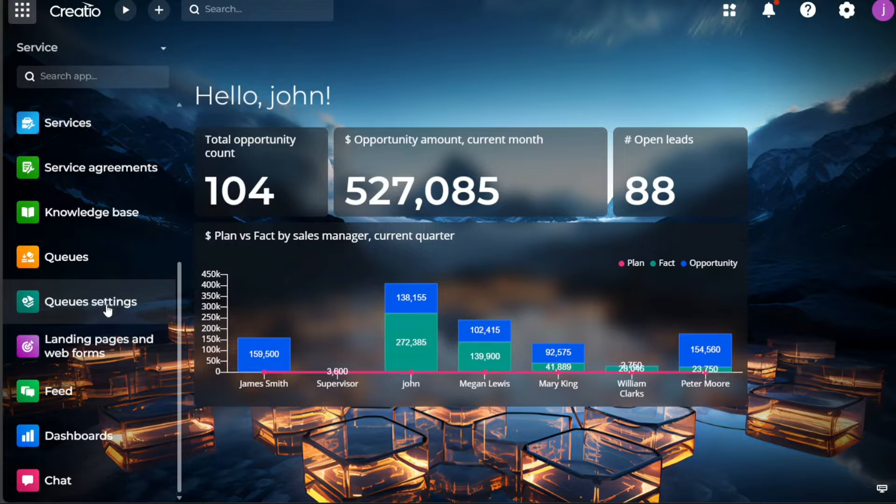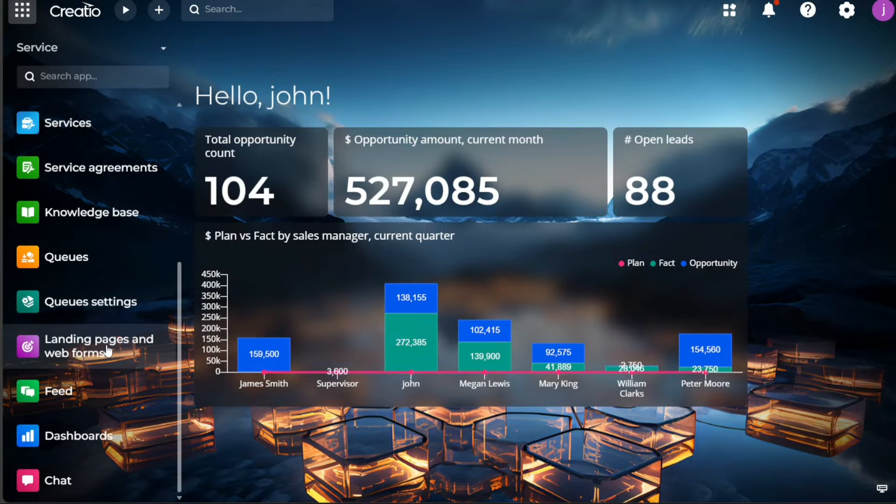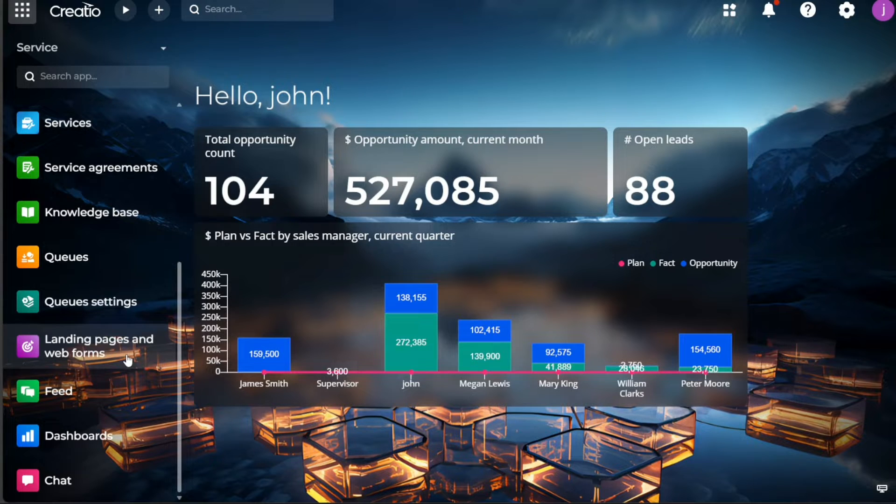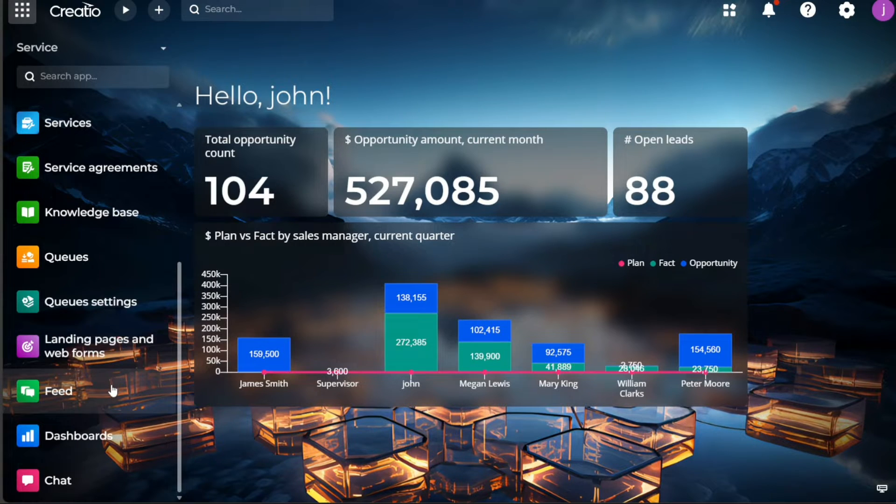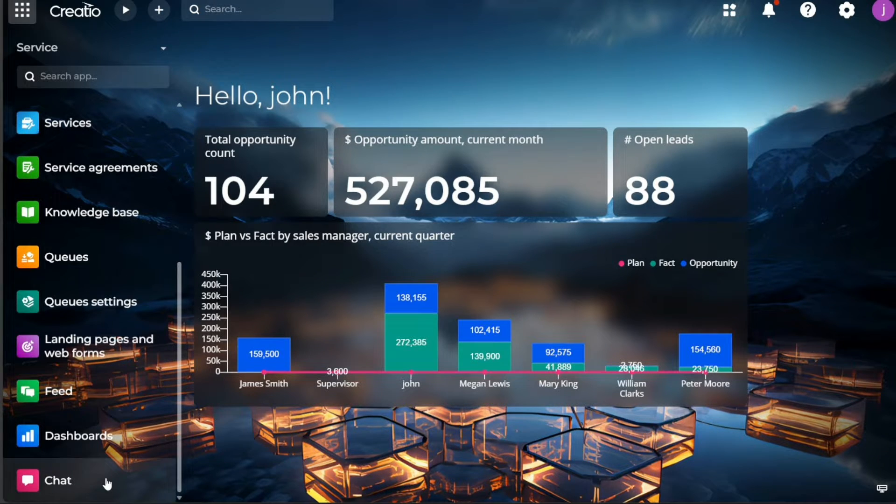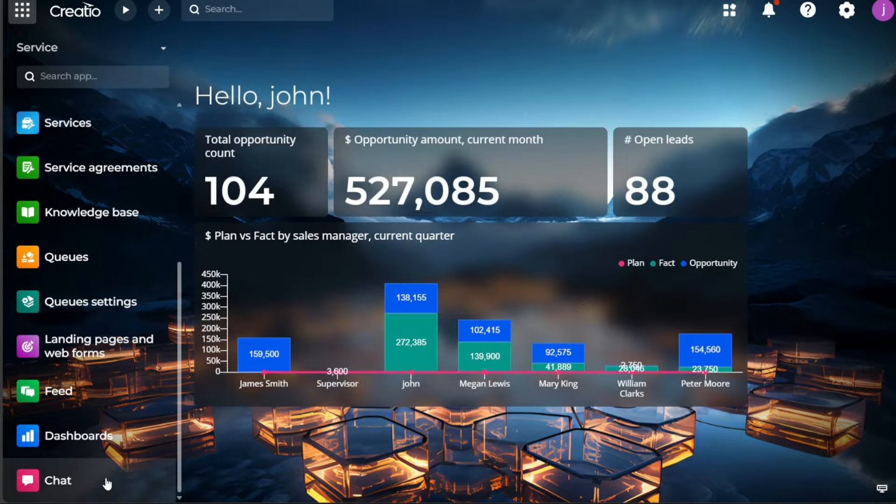Landing pages and web forms are tools for lead generation and data collection, enabling you to create interactive and engaging web presence. The feed dashboards help monitor the latest updates and activities happening across all modules. The chat functionality allows for real-time communication with your team members within the CRM system.